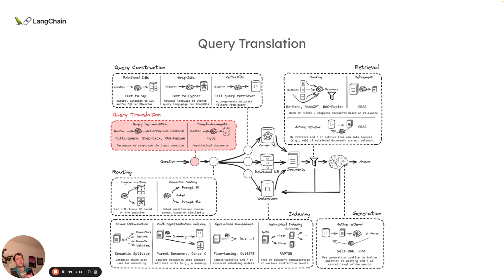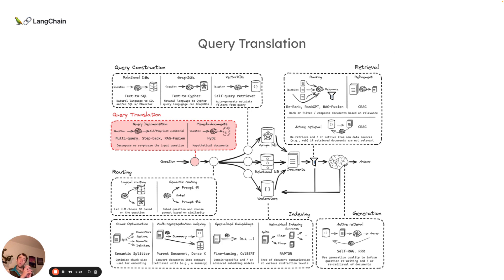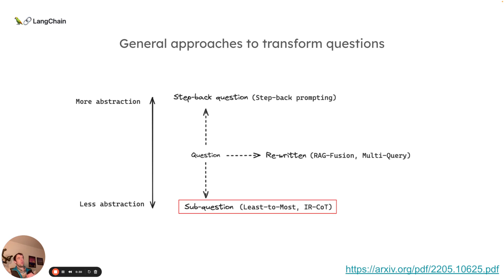So query translation in general is a set of approaches that sits towards the front of this overall RAG pipeline, and the objective is to modify, rewrite, or otherwise decompose an input question from a user in order to improve retrieval. We've talked through some of these approaches previously, in particular various ways to do query writing like RAG fusion and multi-query.